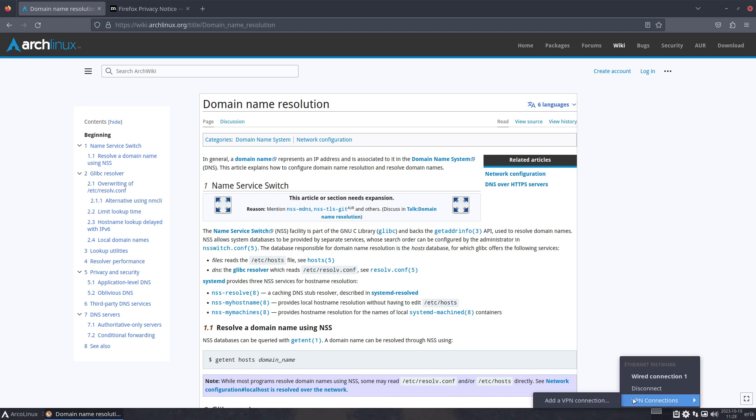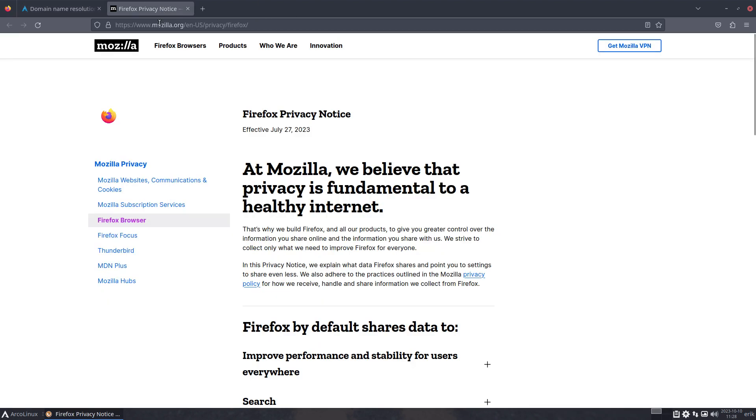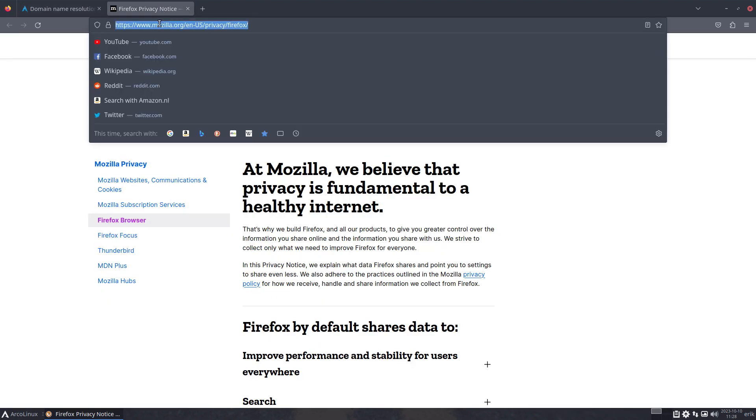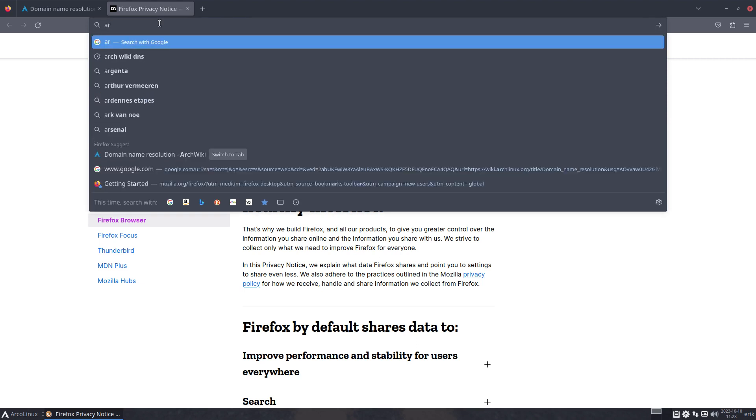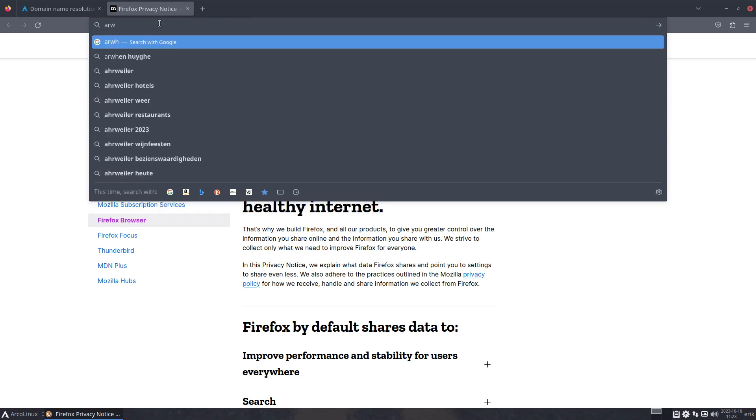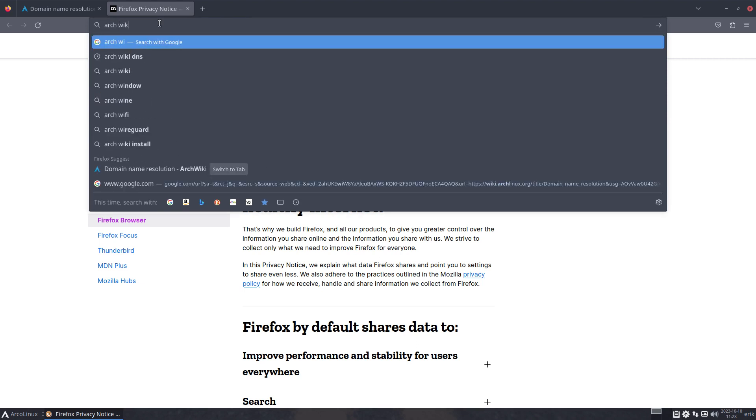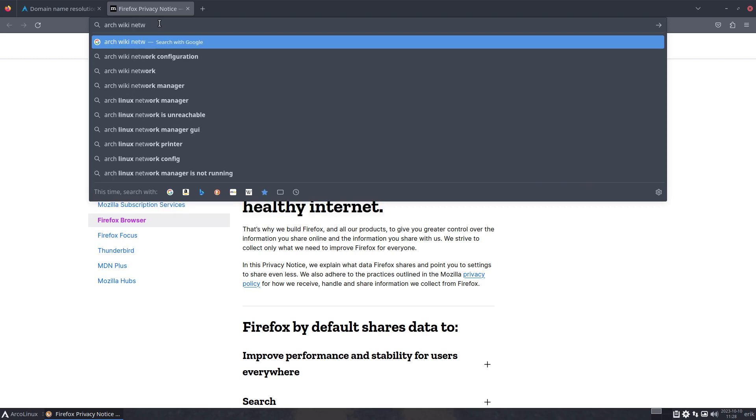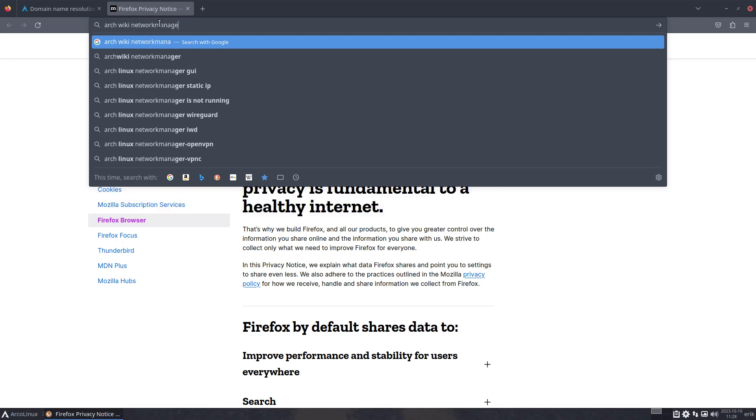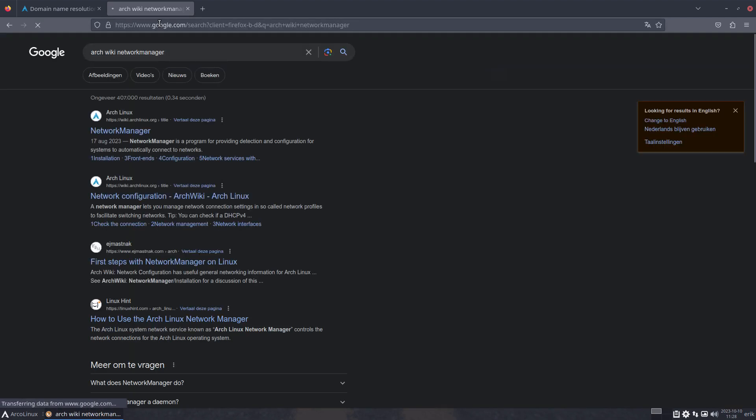Now everything starts with Arch Wiki, right? Any issue, you type Arch Wiki and then you start typing something. We have this application called Network Manager, so that's the first thing I would type in.